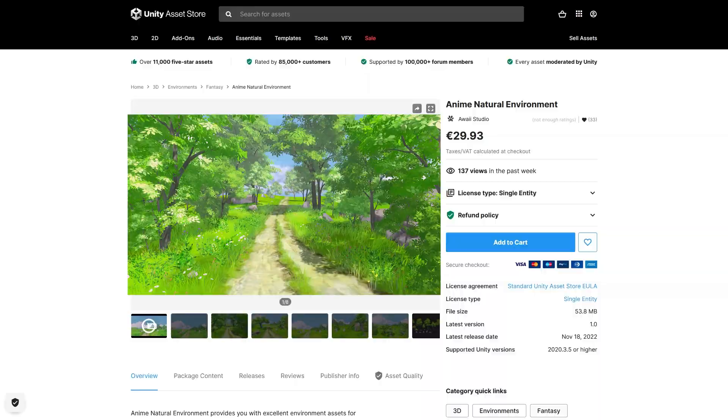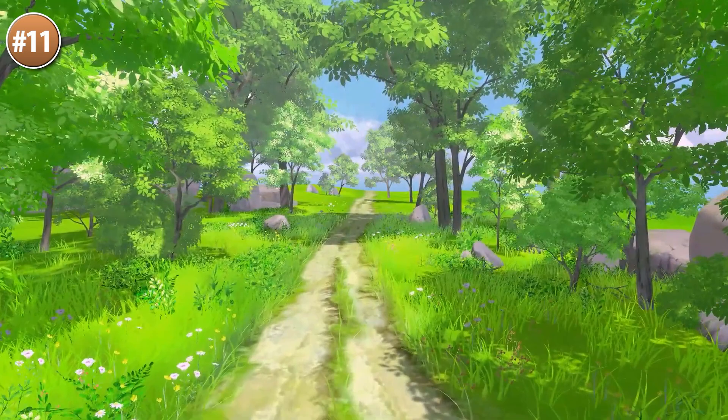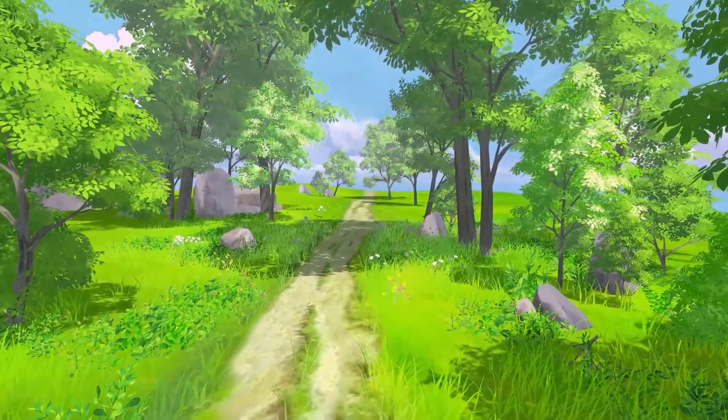If you're looking for something more game-like, here's an anime natural environment. It's got some very inviting colors and cute cel-shaded characters — very nice, very pleasant and calming. The foliage colors are customizable, so you could make a summer, autumn, or winter scene.